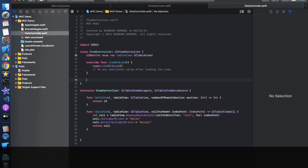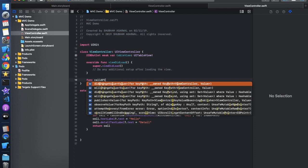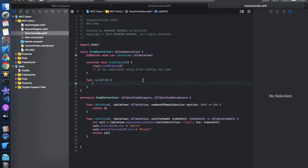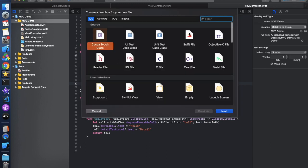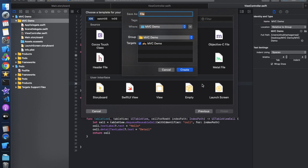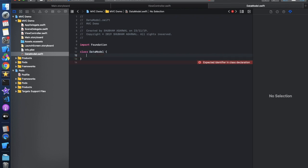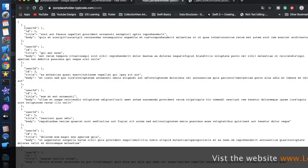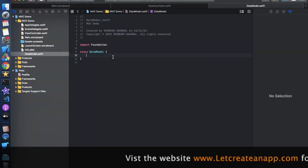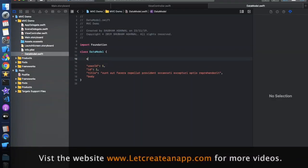We'll create a function called callAPI to see how the MVC pattern works. Before calling the API, we need to create a Model to store the data. Create a new Swift file and name it 'DataModel'. You can use either a class or a struct — understanding the difference between them is important. I'll use a class called DataModel.